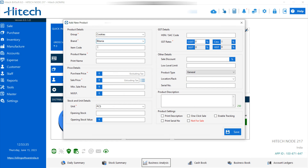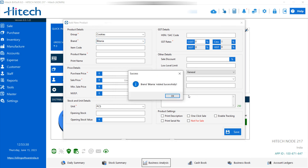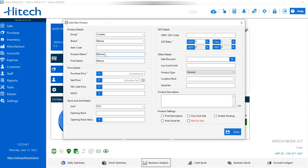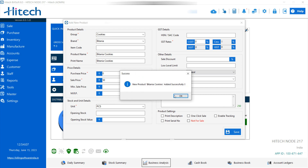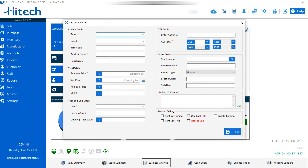I added Britannia here — just save it. Then after the item code and product name, the star-marked details are mandatory and the others you can skip. So my product name is Britannia Cookies. Then after, you can add the purchase price — since you are manufacturing it, you can set it to zero and skip it. Set the sale price, minimum sale, and other fields as needed, then save it. Now I have added the product which we are going to manufacture.